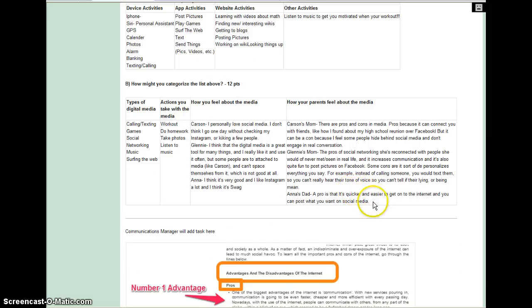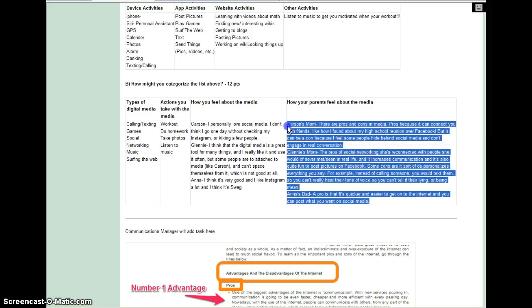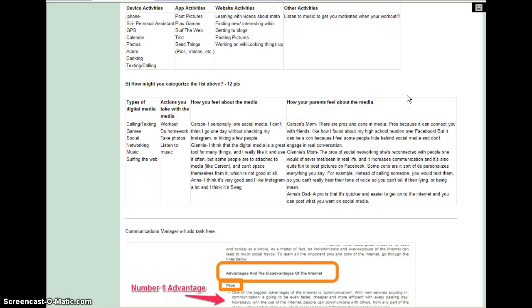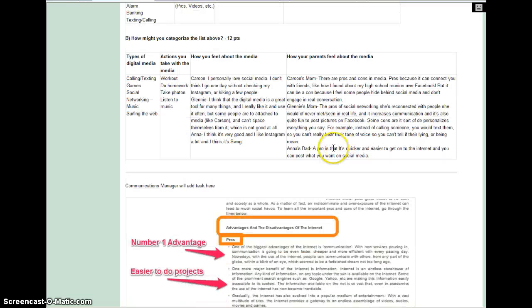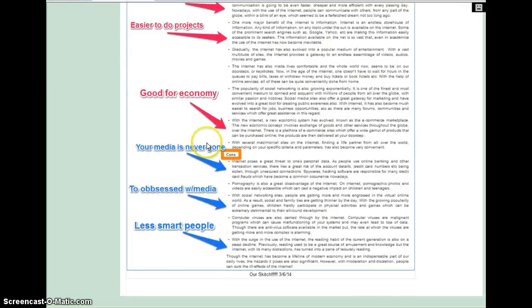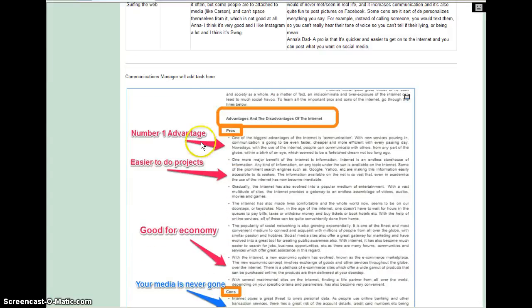So, fun fact, we contacted our parents for this section. It was really cool. And then the communications manager did another little thing here.